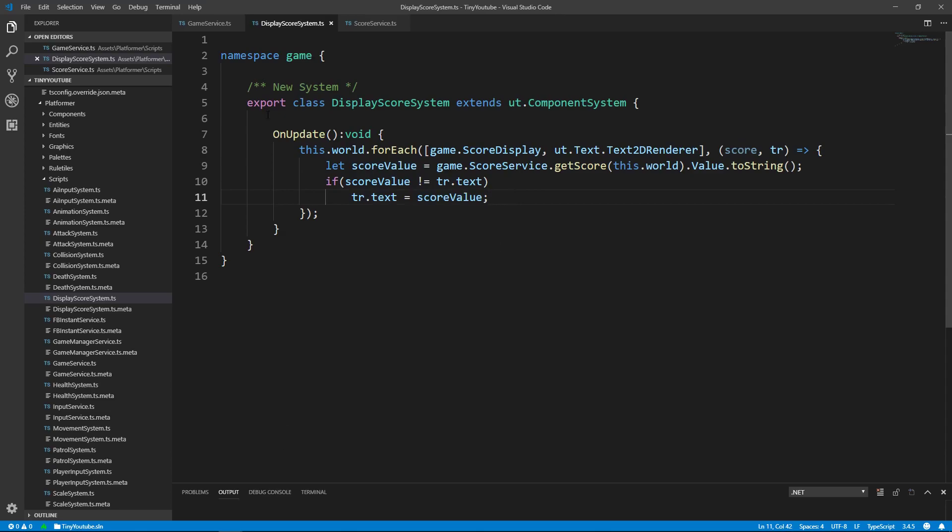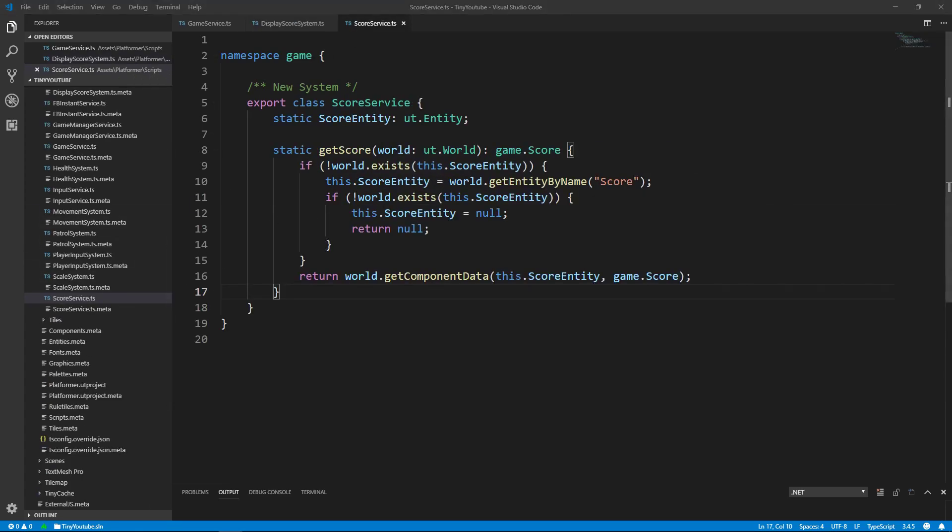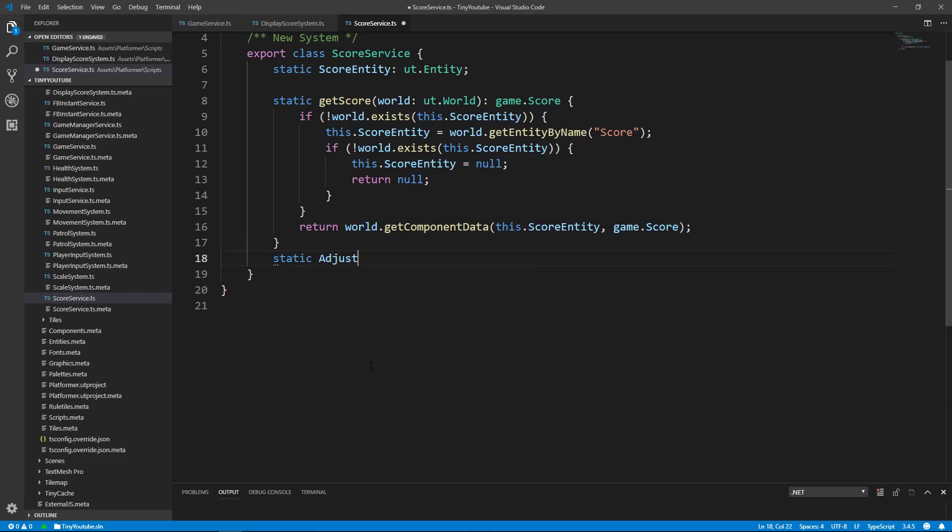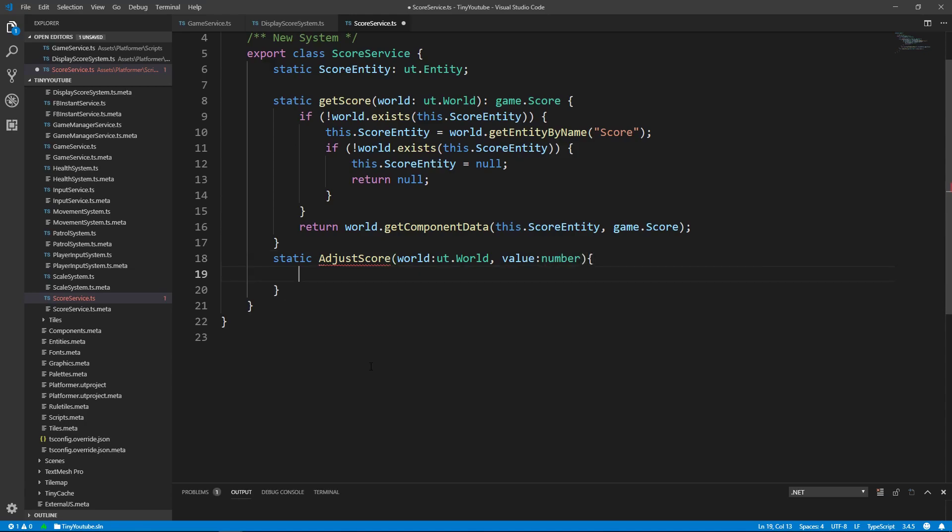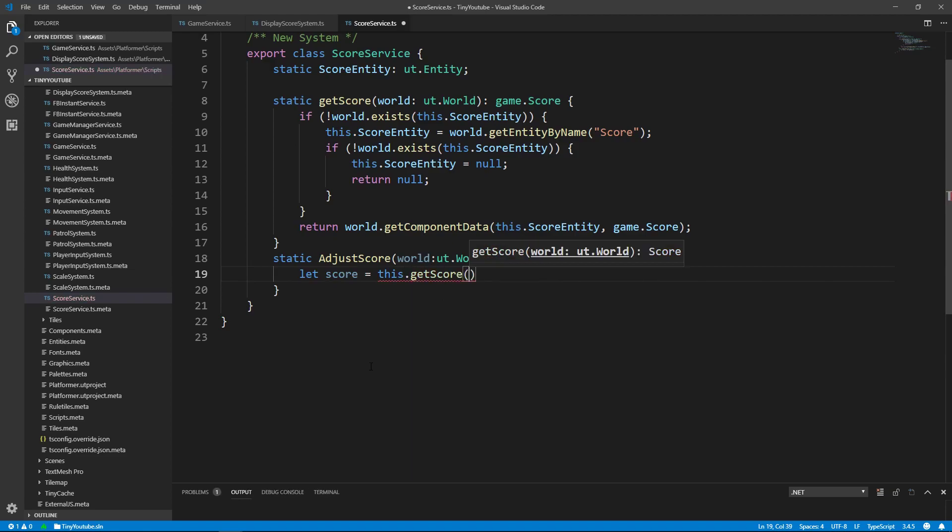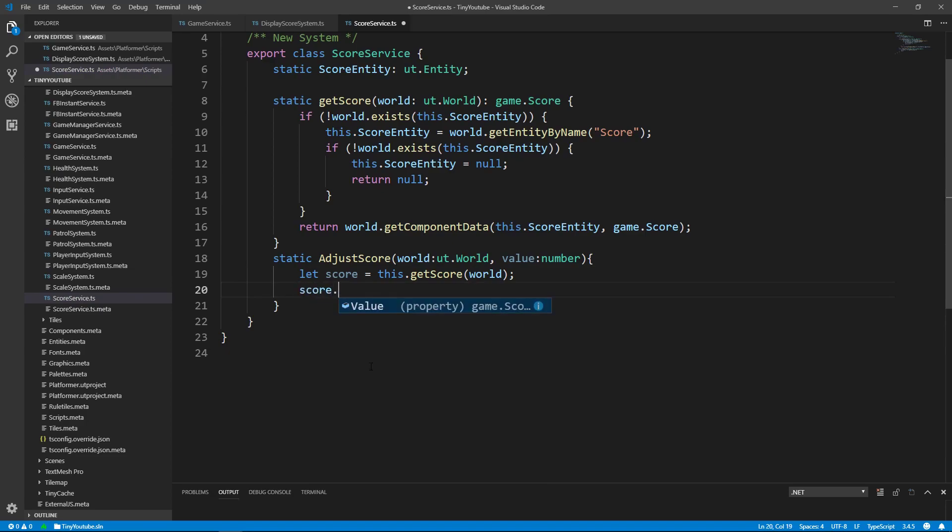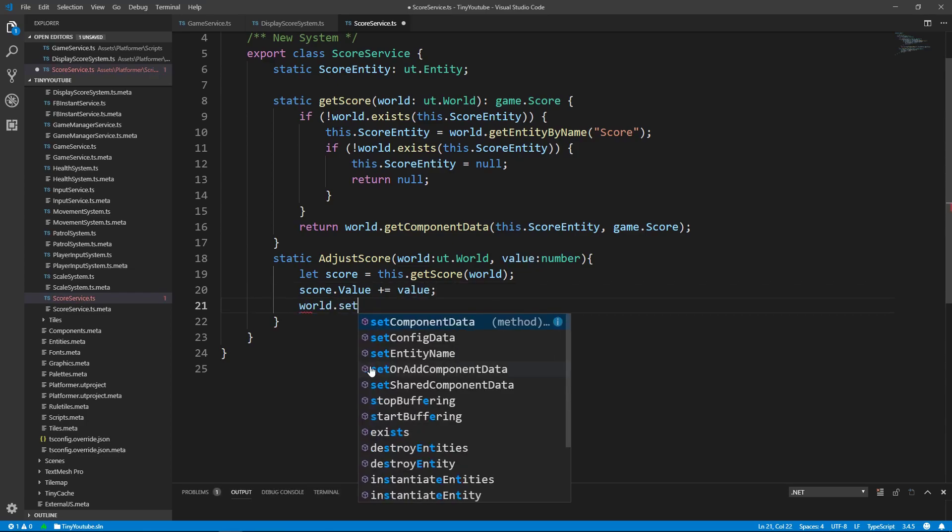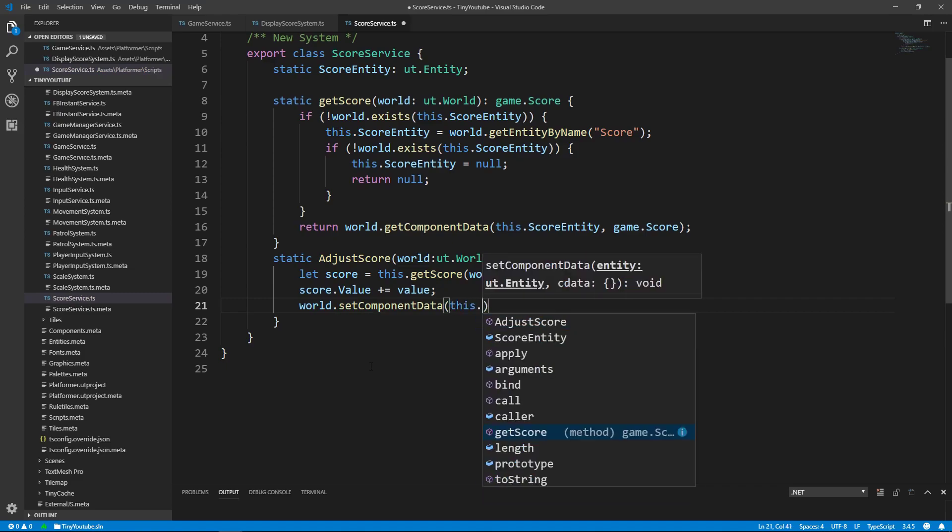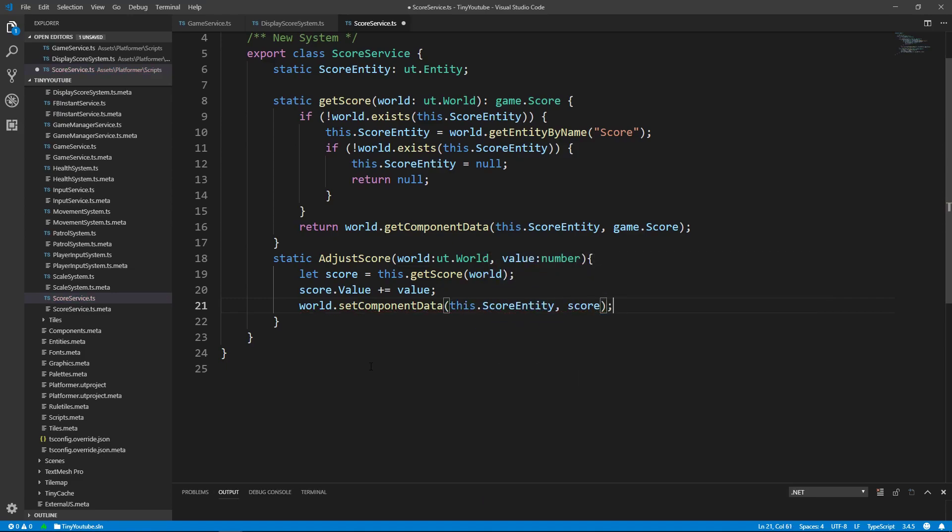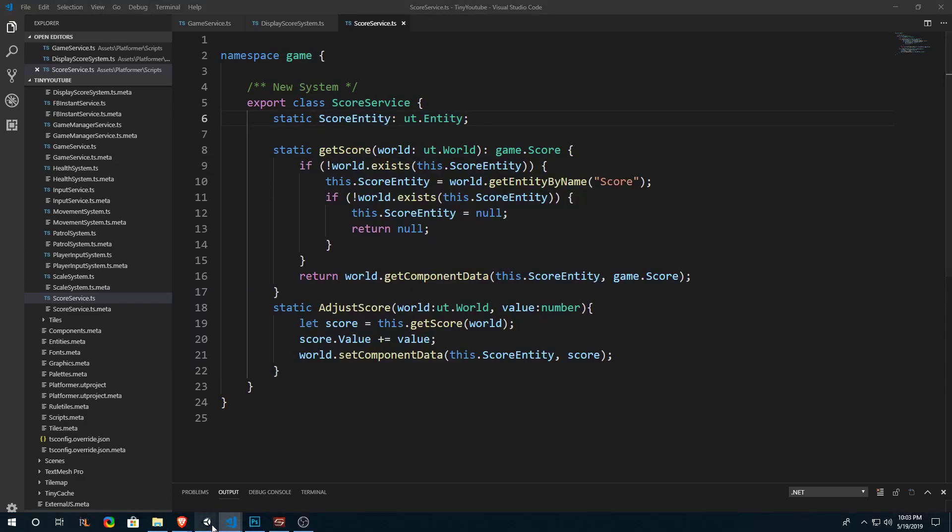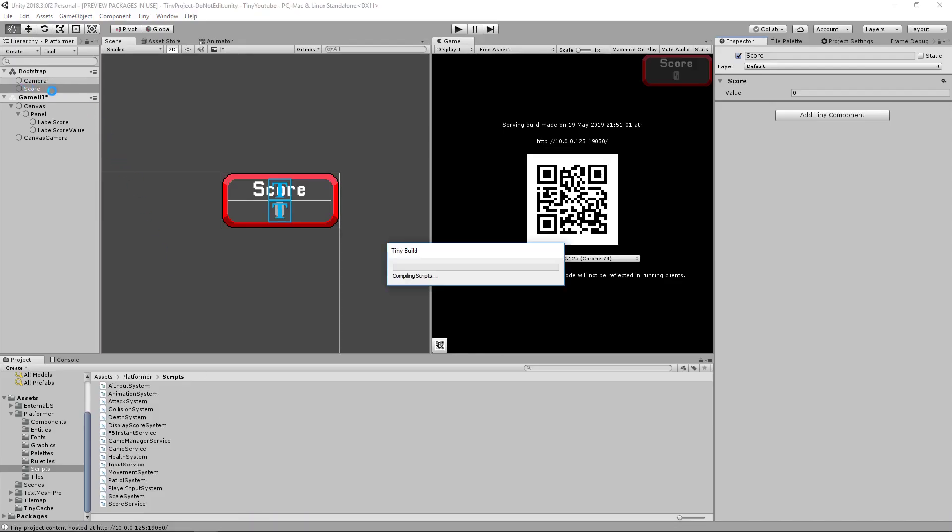So now all we have left to do is to create a way to actually adjust the score. So we can go back into our score service folder and we'll create one more function for adjusting the score. We'll say static adjust score. We'll need to ask for the world, which is a ut.world. And we'll need a value, which is the value we'll be using to adjust the score with. And inside of here we'll say let score equals this.getScore, passing in the world. Then we'll use the retrieved score to say score.value plus or equal to the value that we passed into this function. And then we'll set the component data by saying world.setComponentData, this.score entity, the component data we want to set is the score. We can now use this function to adjust the score that's stored within here that holds the value inside of our project on this entity.